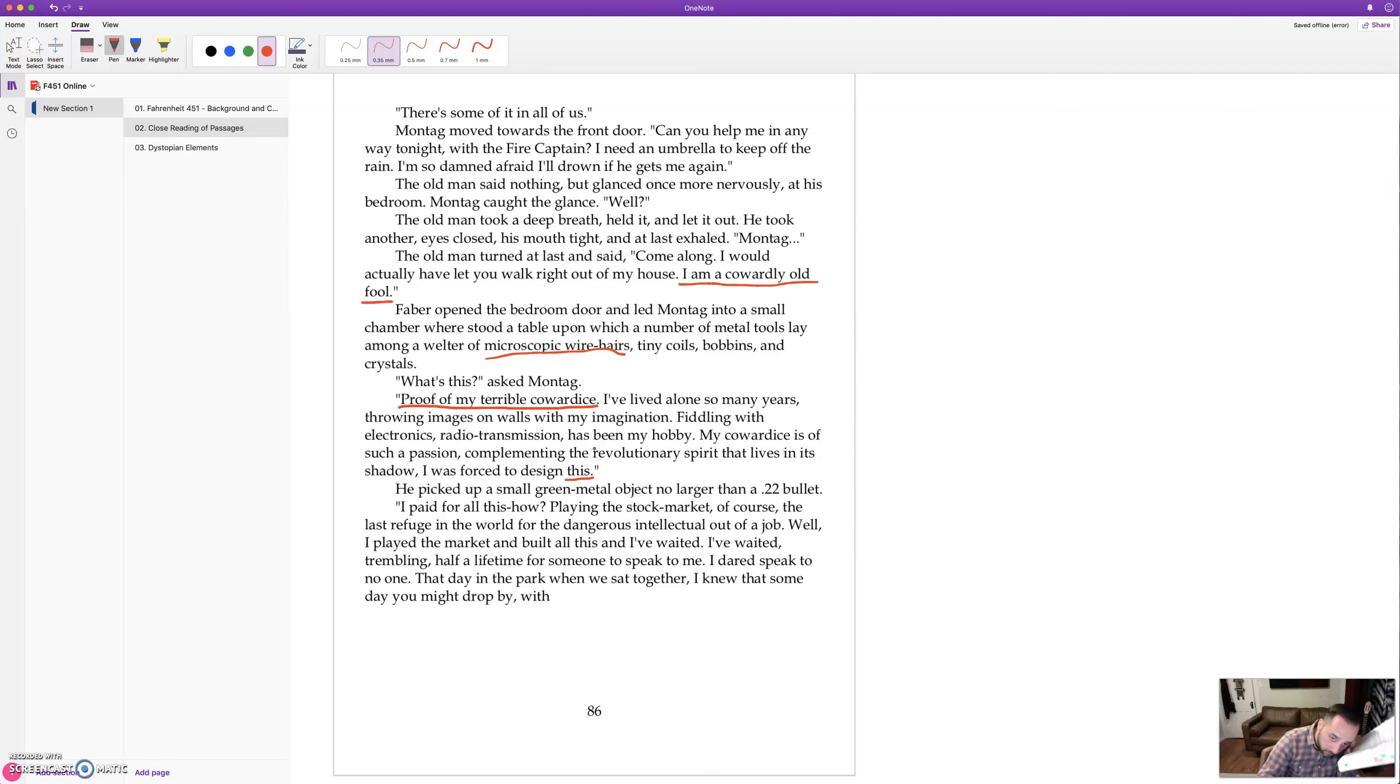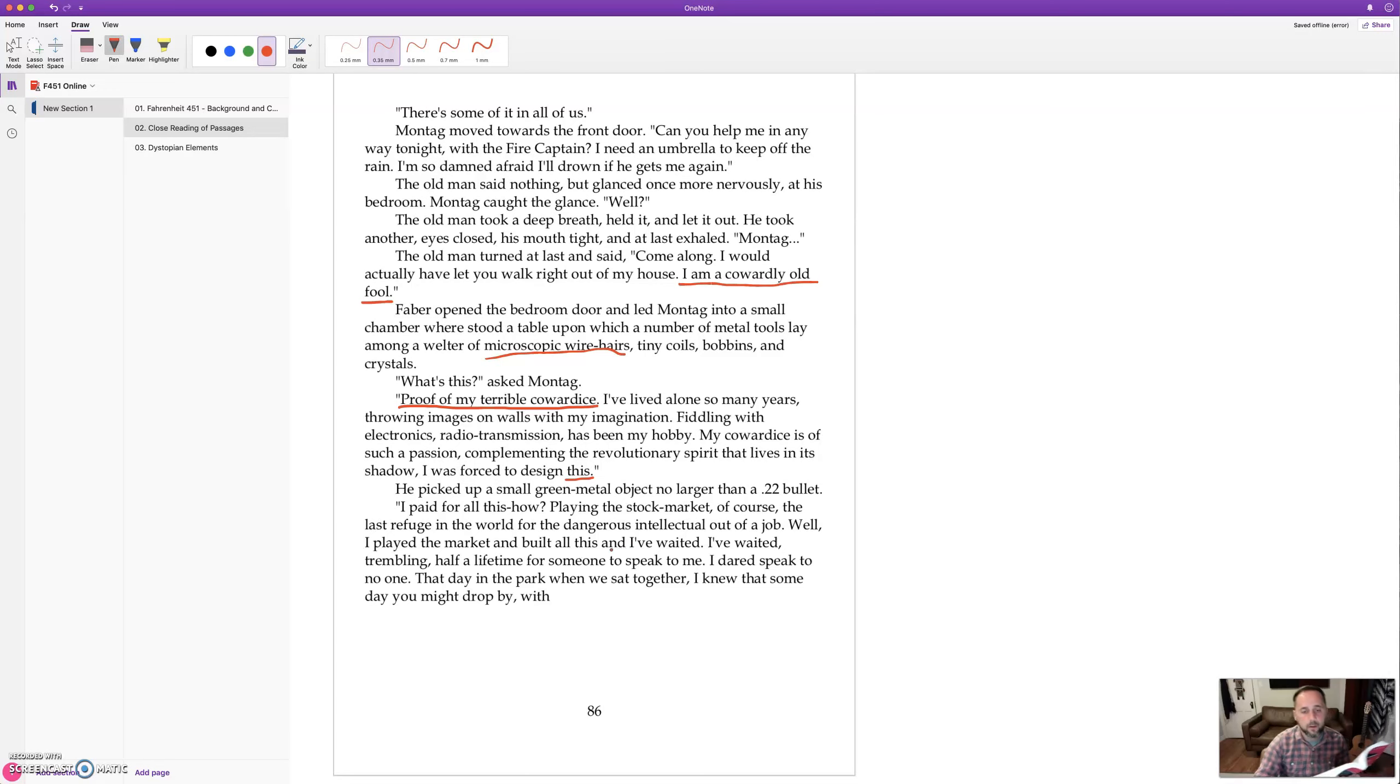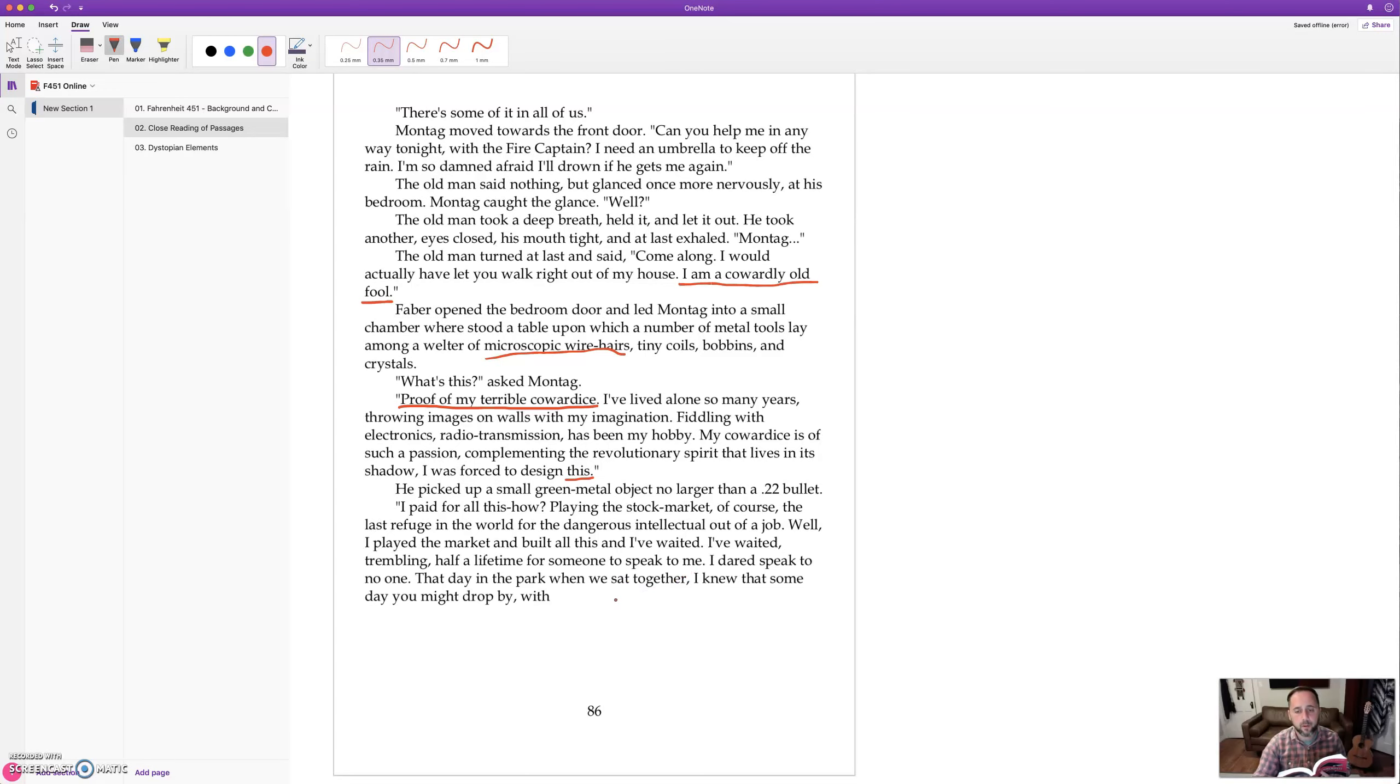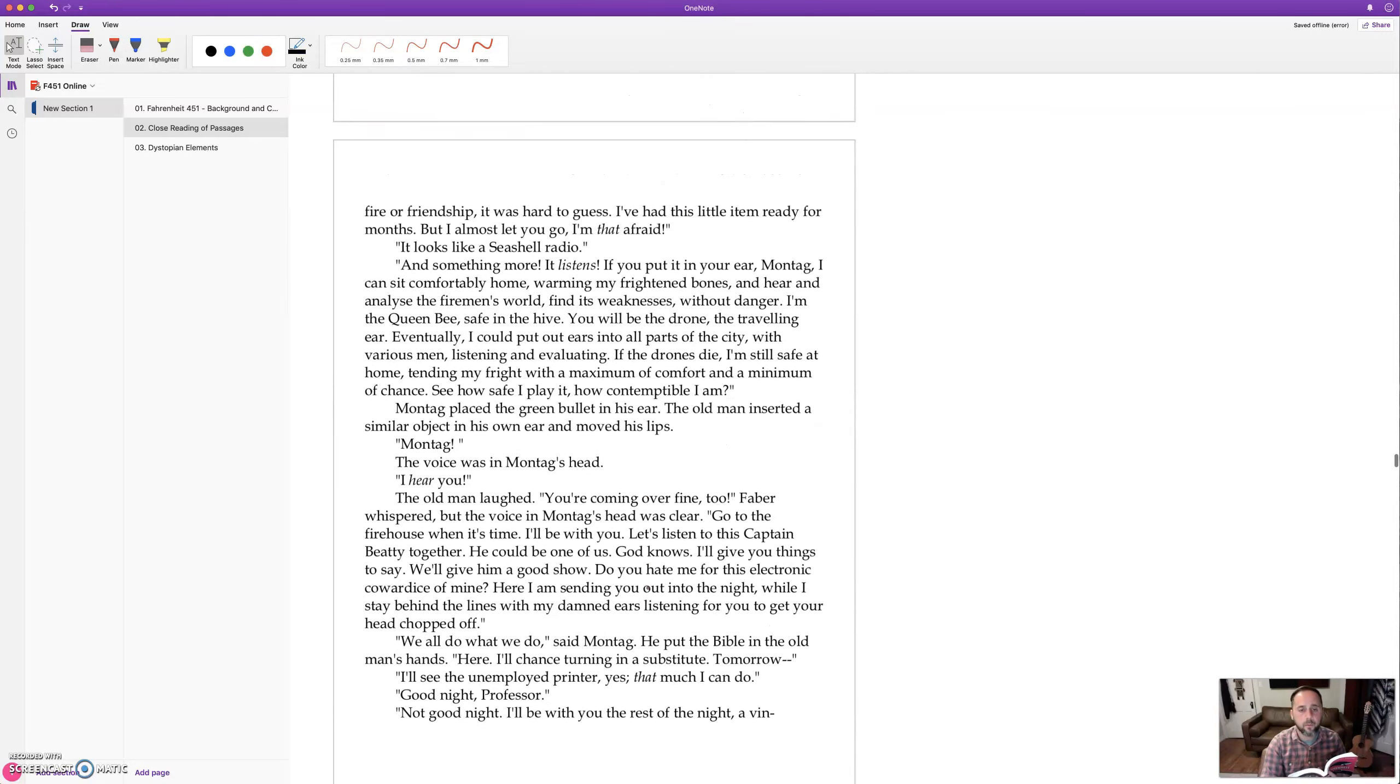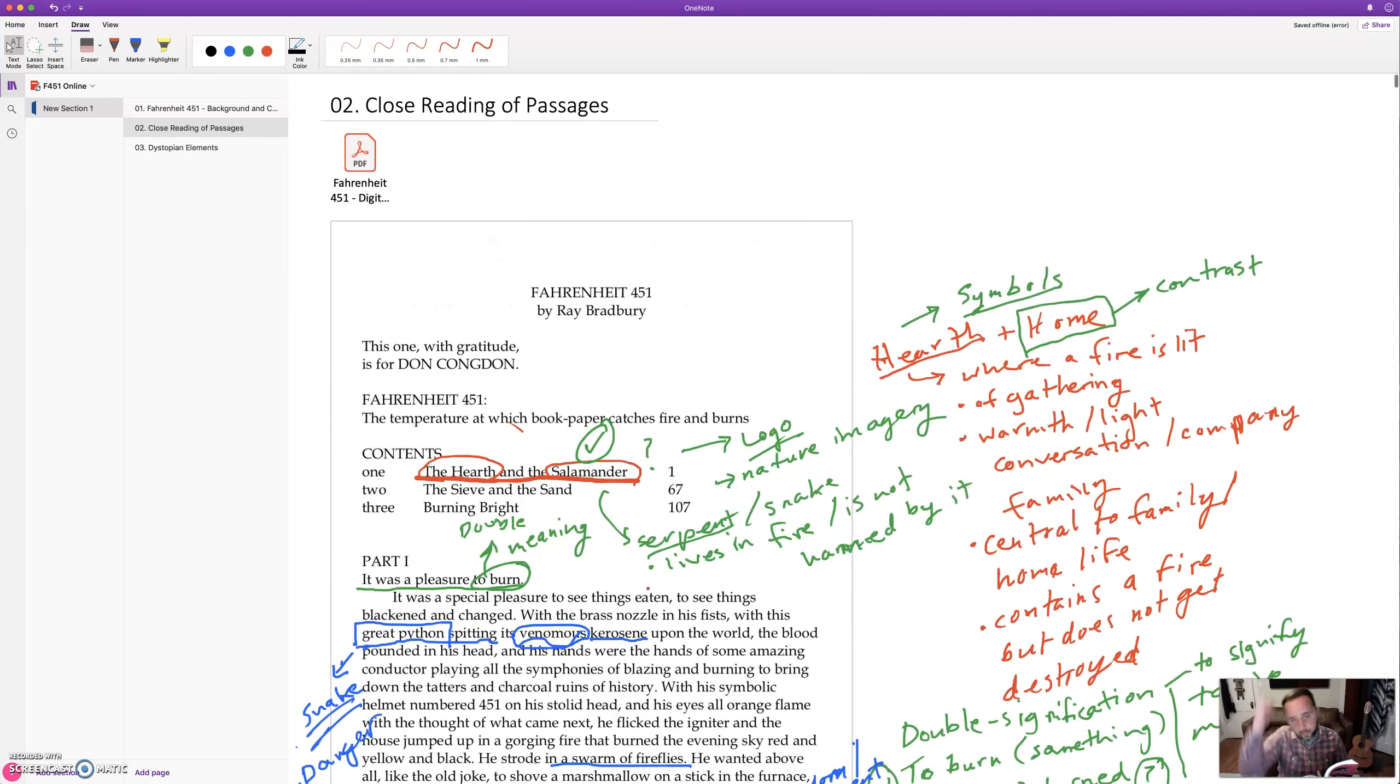He picked up a small green metal object no larger than a .22 bullet. I paid for all this. How? Playing the stock market, of course, the last refuge in the world for the dangerous intellectual out of a job. Well, I played the stock market and built all this and I've waited. I've waited trembling half a lifetime for someone to speak to me. I dared speak to no one that day in the park. That day in the park we sat together. I knew that someday you might drop by with fire or friendship. It was hard to guess.